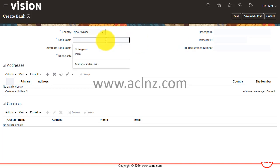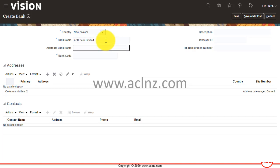Here it is, New Zealand. Once you have chosen the country, then you choose the bank name. I want to set up ASB Bank Limited.